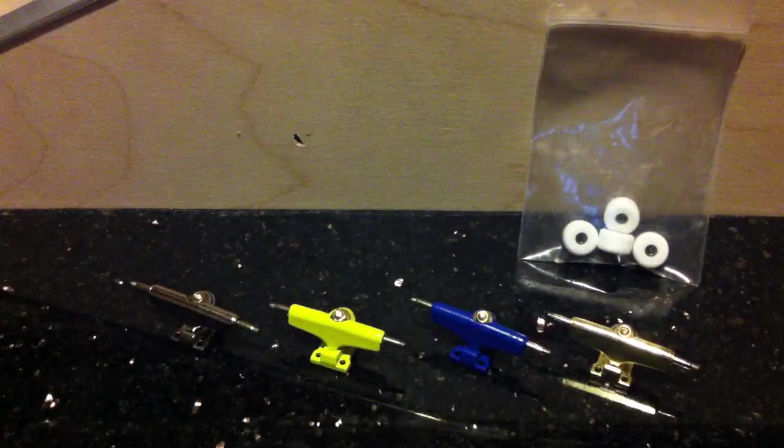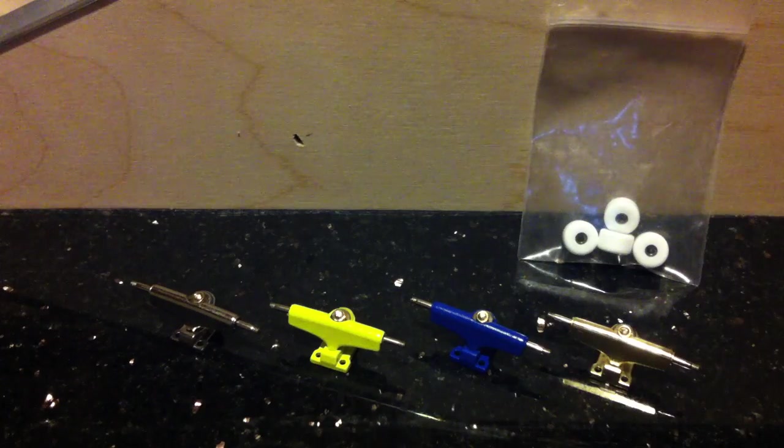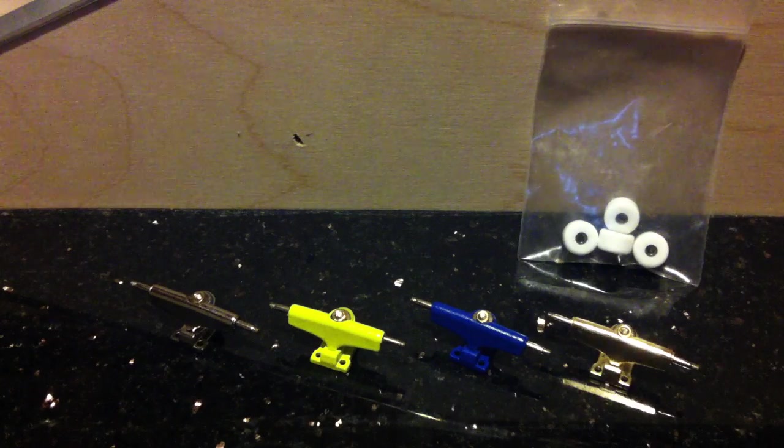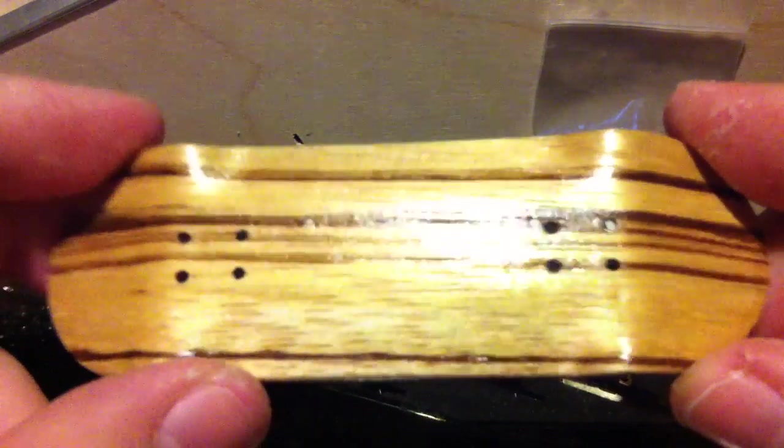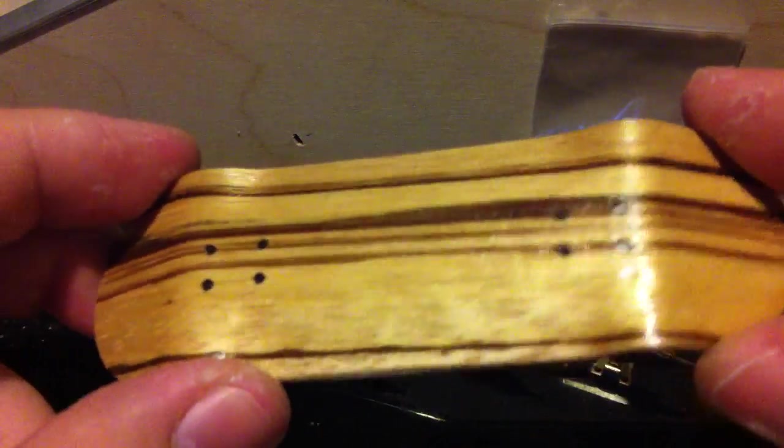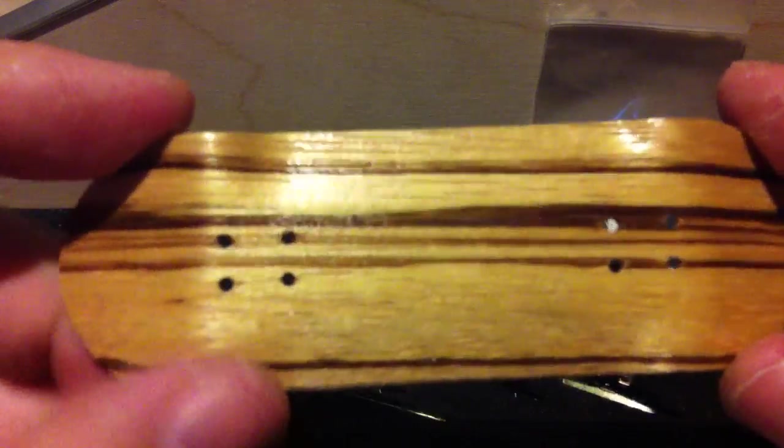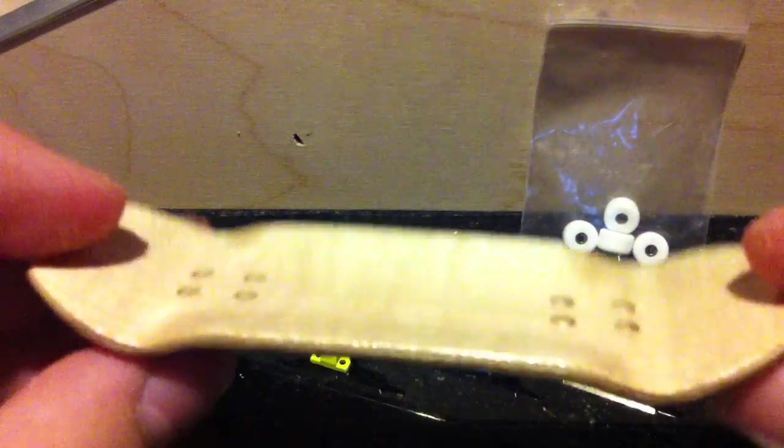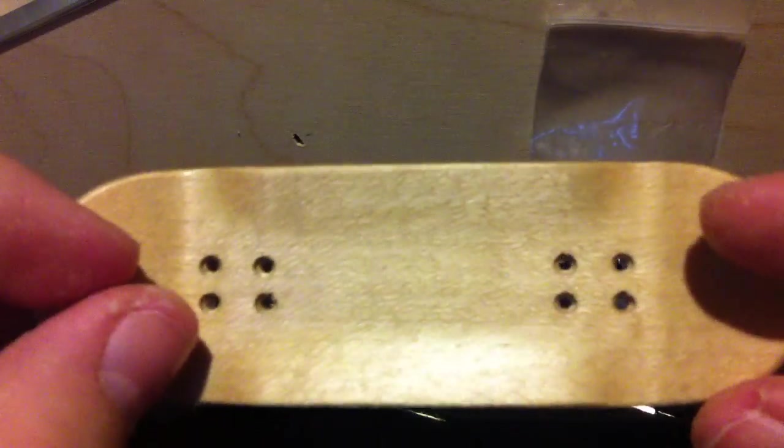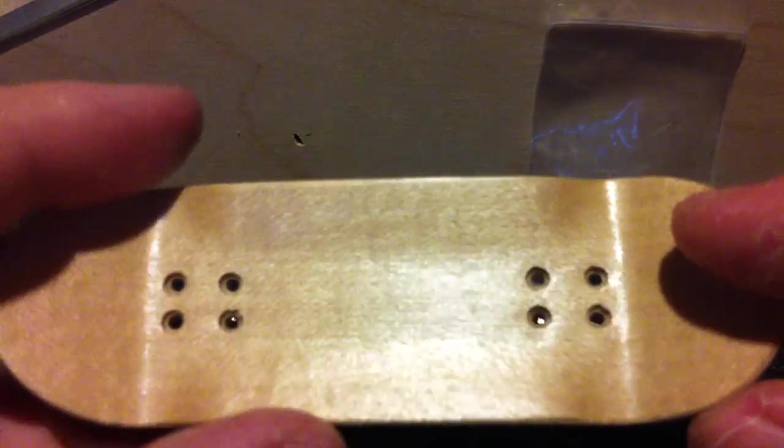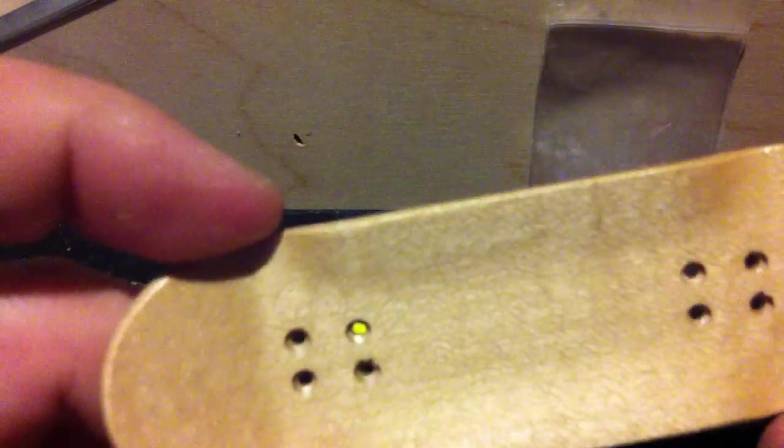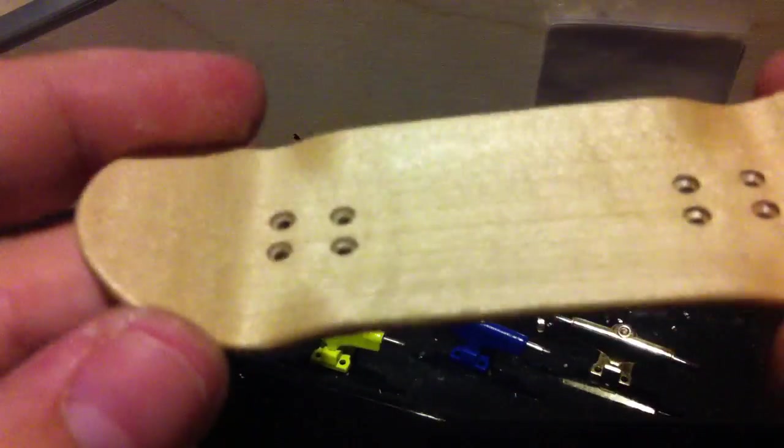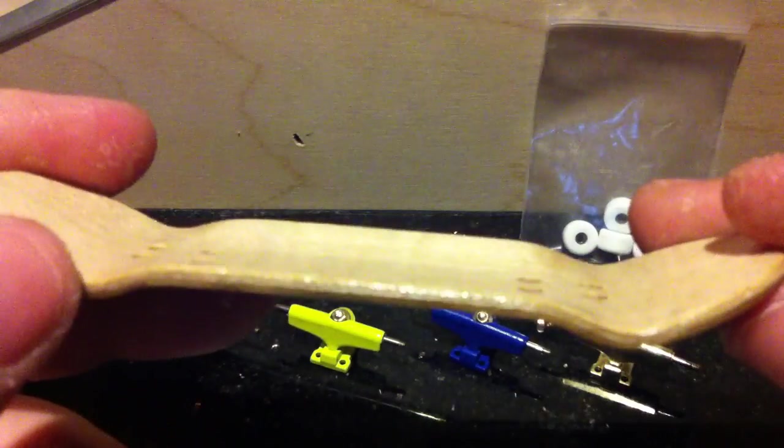So these will be going for $15 shipped. U.S. dollar shipped. PayPal only. But I am having a sale right now. And it's buy one get one half off.